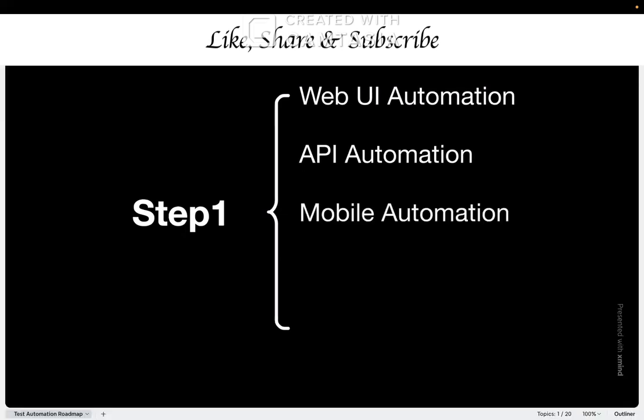Then we have the third one, mobile automation. This is testing mobile applications, both native and hybrid apps. Different challenges here: various screen sizes, touch gestures, device-specific behavior, different OS like iOS or Android differences. This is a completely different skill set with its own tools and approaches.